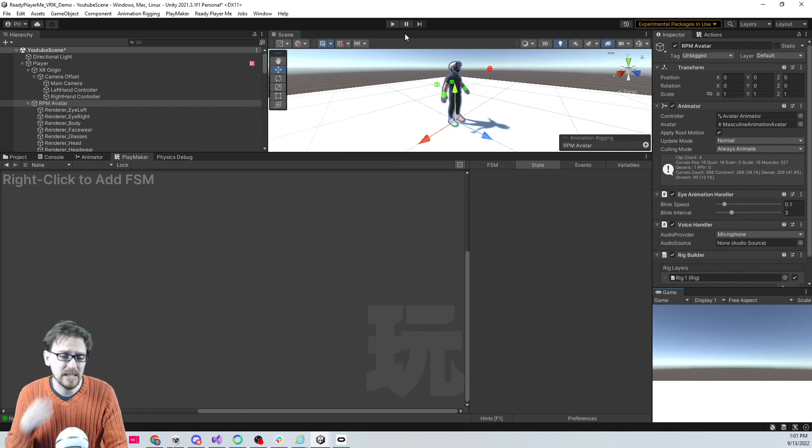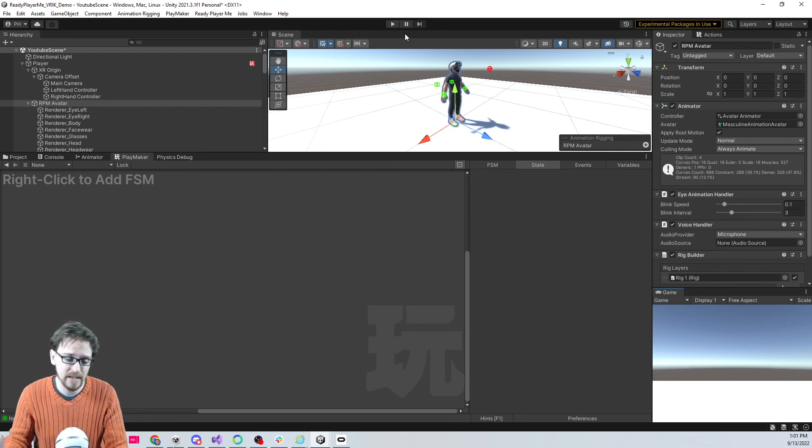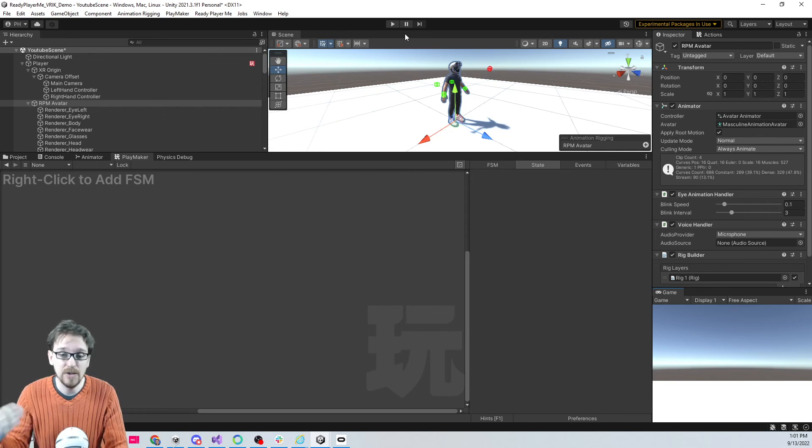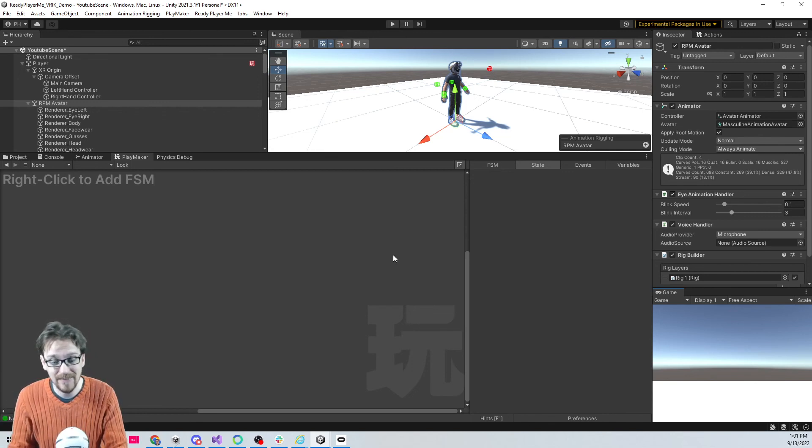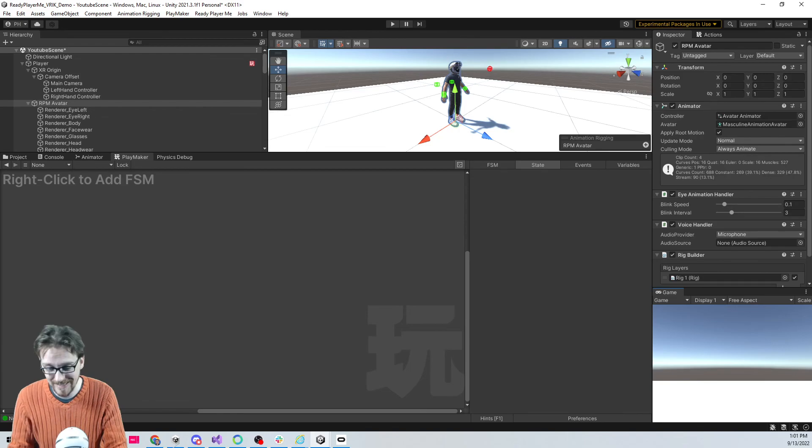Those are just the workarounds that I'll use, so the next video we'll try one of those workarounds and we'll see what it actually looks like loading a new avatar into this. Yeah, I think that's it for this video. I'll catch you next time.